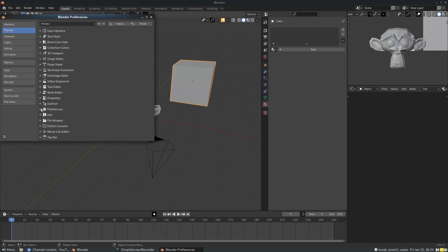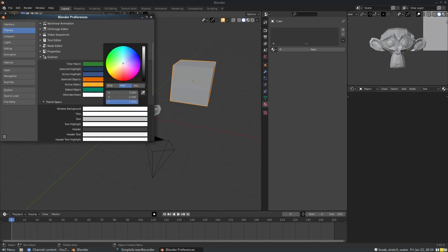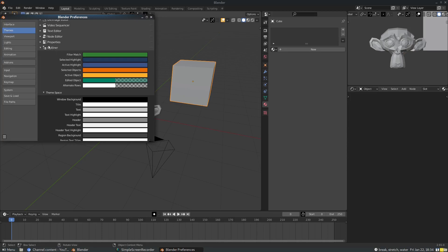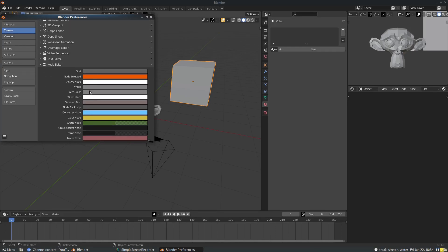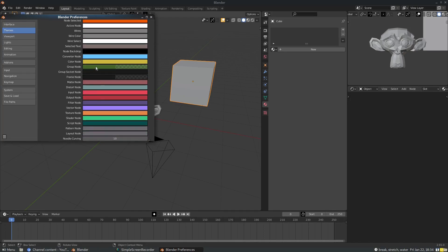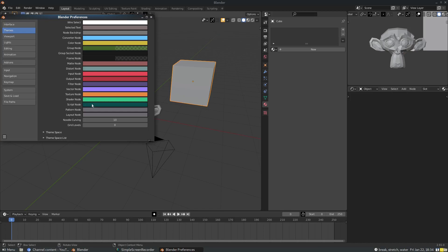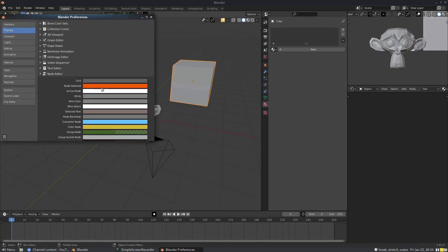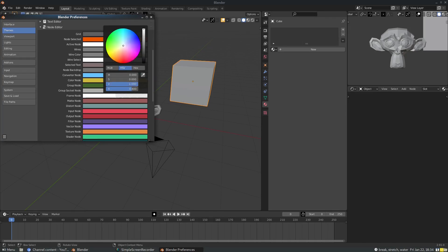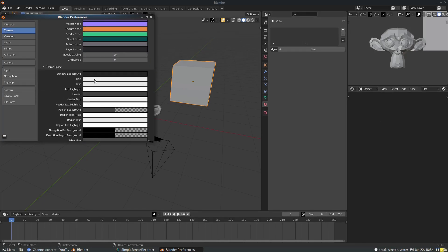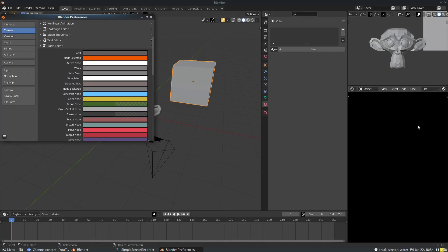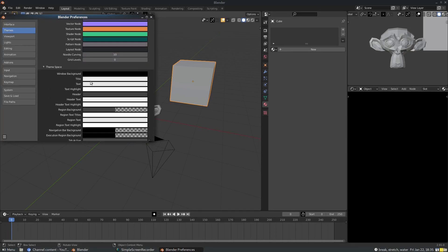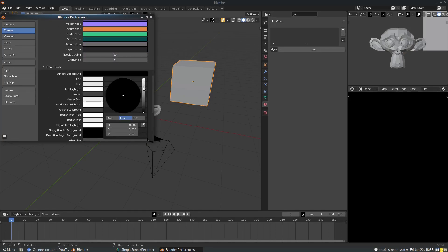Maybe I want to go in and change some more colors. I'm in the outline section — that's why things aren't changing the way I expected. I'm trying to get the background color to change and it's kind of difficult to see what is what sometimes. Eventually I figure out that for the backgrounds of panels or windows, you have to go down to Theme Space — yeah, you've got to go down to Theme Space.